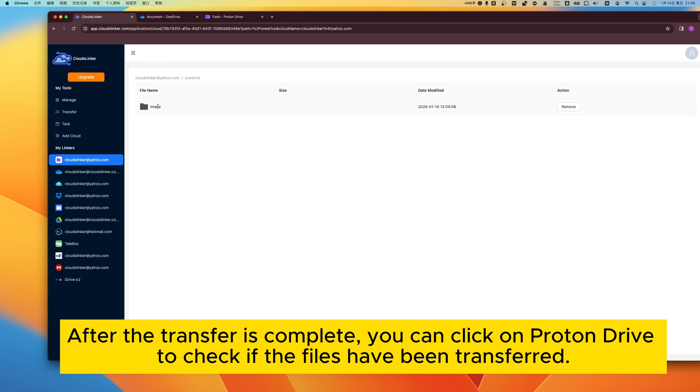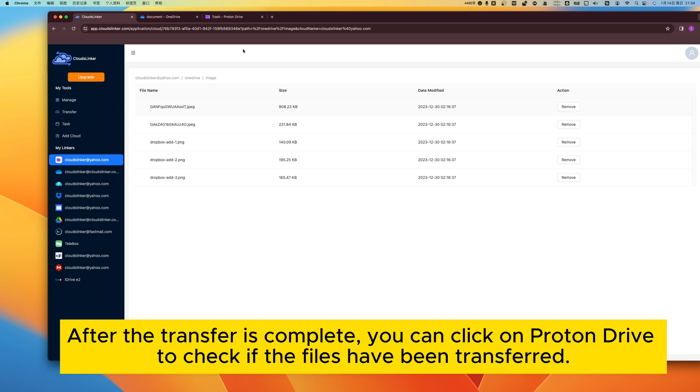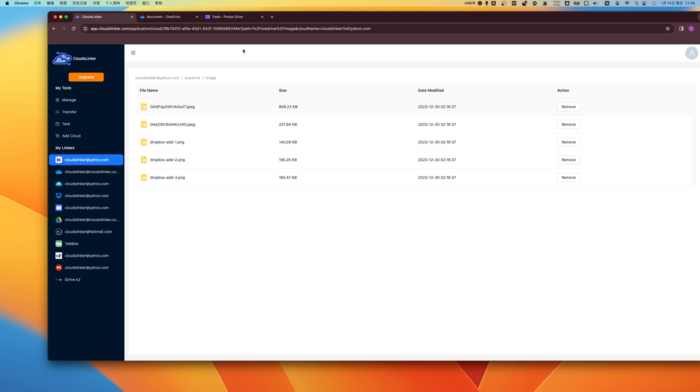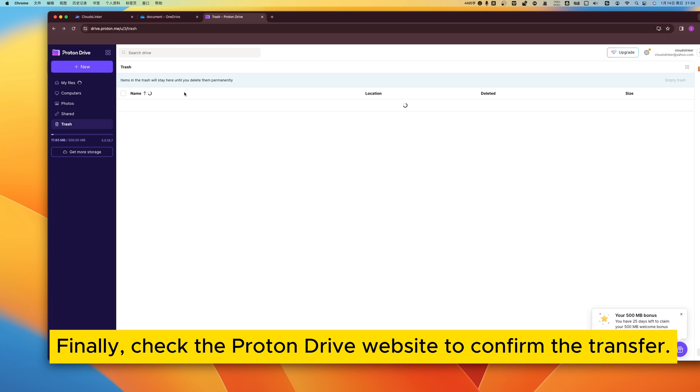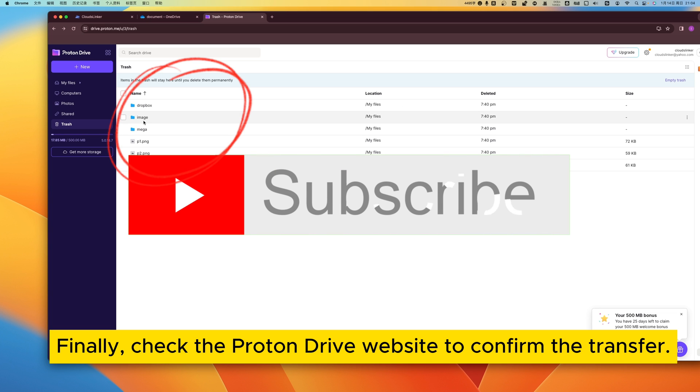After the transfer is complete, you can click on ProtonDrive to check if the files have been transferred. Finally, check the ProtonDrive website to confirm the transfer.